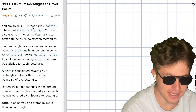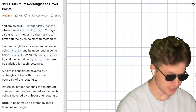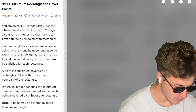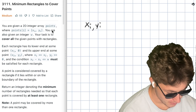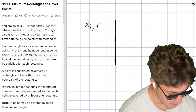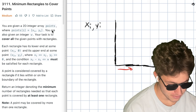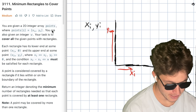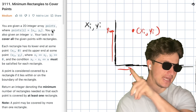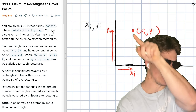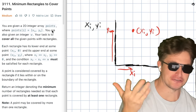So you're given a 2D integer array points, where points[i] equals (X_i, Y_i). You have a grid with X positions and Y positions. If you have X positions and Y positions on this grid, you have your Y axis and your X axis, and you could have a point at X_i and Y_i. That intersection would be your point — X in this direction and Y in this direction. That's pretty fundamental geometry.